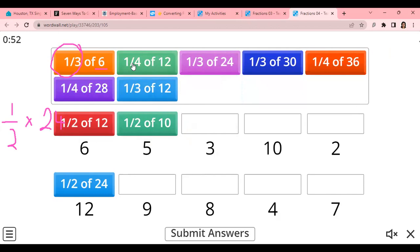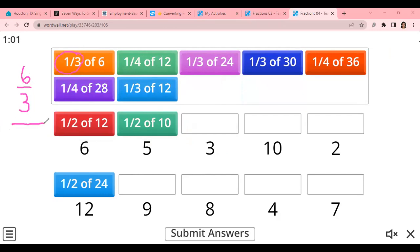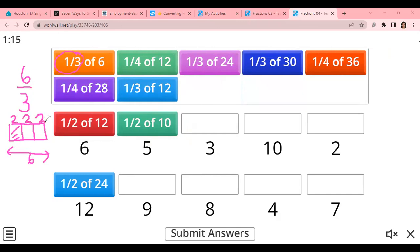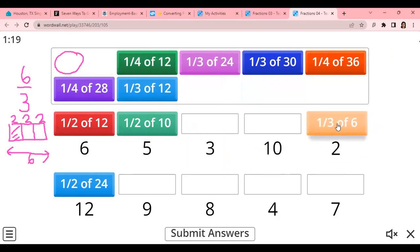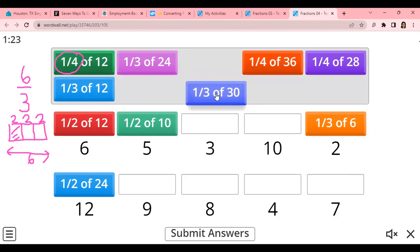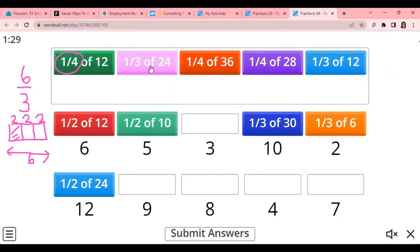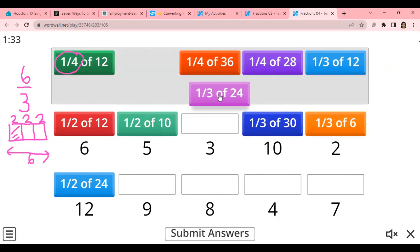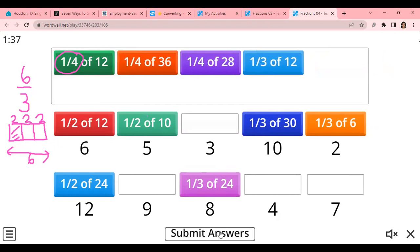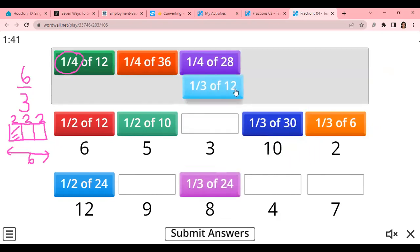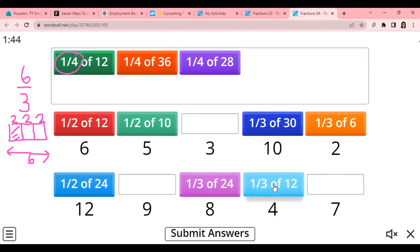When it comes to 1 third, you're taking the quantity and dividing it by 3. If I draw a bar and divide it into 3 parts, this is 1 third. So take 6 and divide into 3 — every part will be 2. 1 third of 6 is 2. 1 third of 30 means take 30 divided by 3, giving you 10. 1 third of 24 means 24 divided by 3, giving you 8. And 1 third of 12 gives you 4.